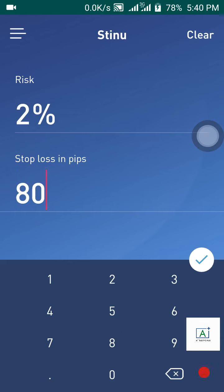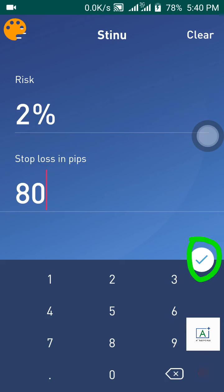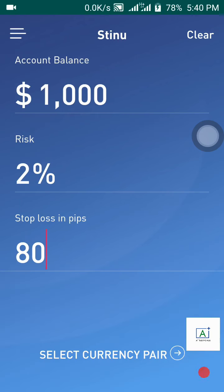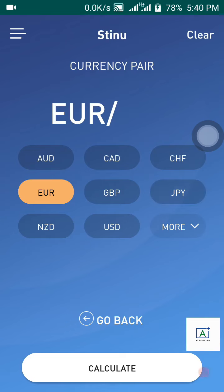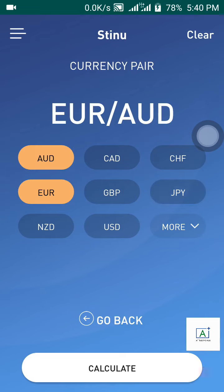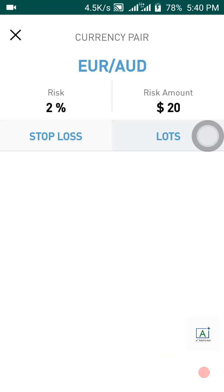Click the calculate button, then click on Select Currency Pair. Choose your currency pair — for example, let's say I want to choose Euro/AUD. Click on Euro/AUD, then click Calculate.